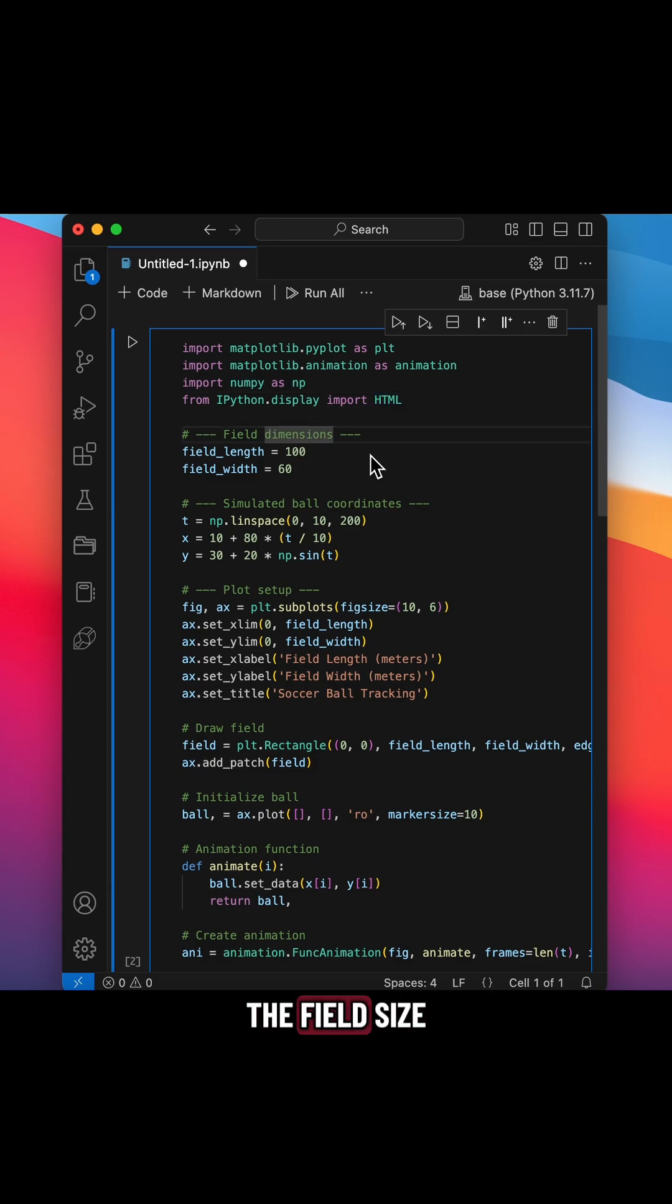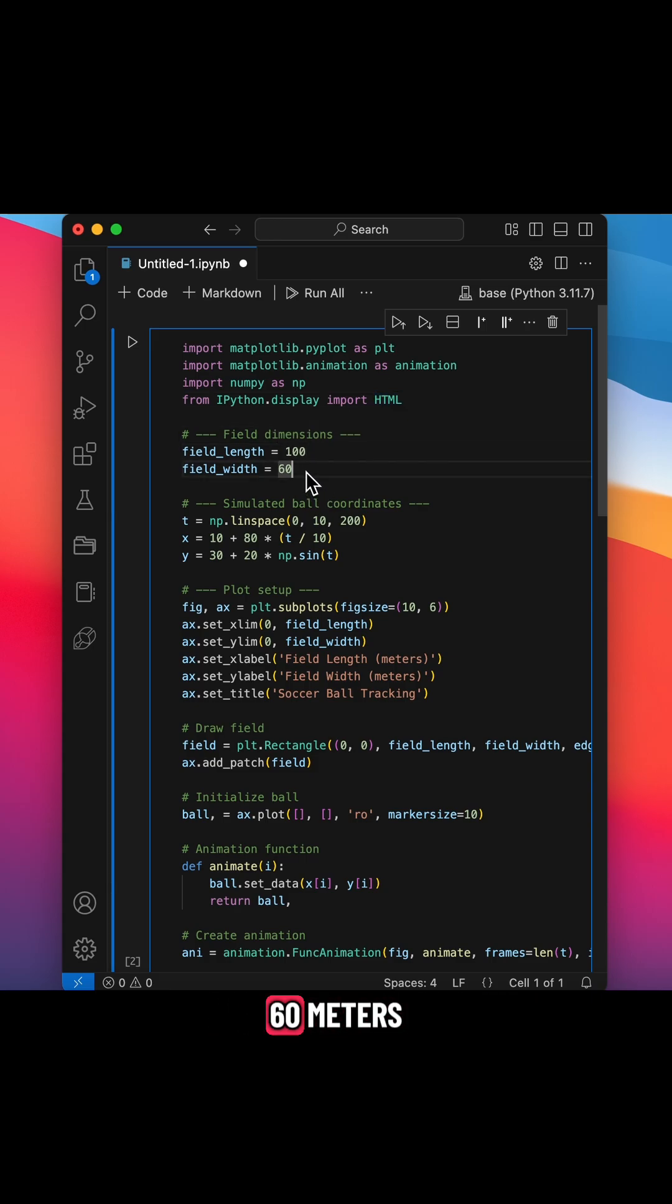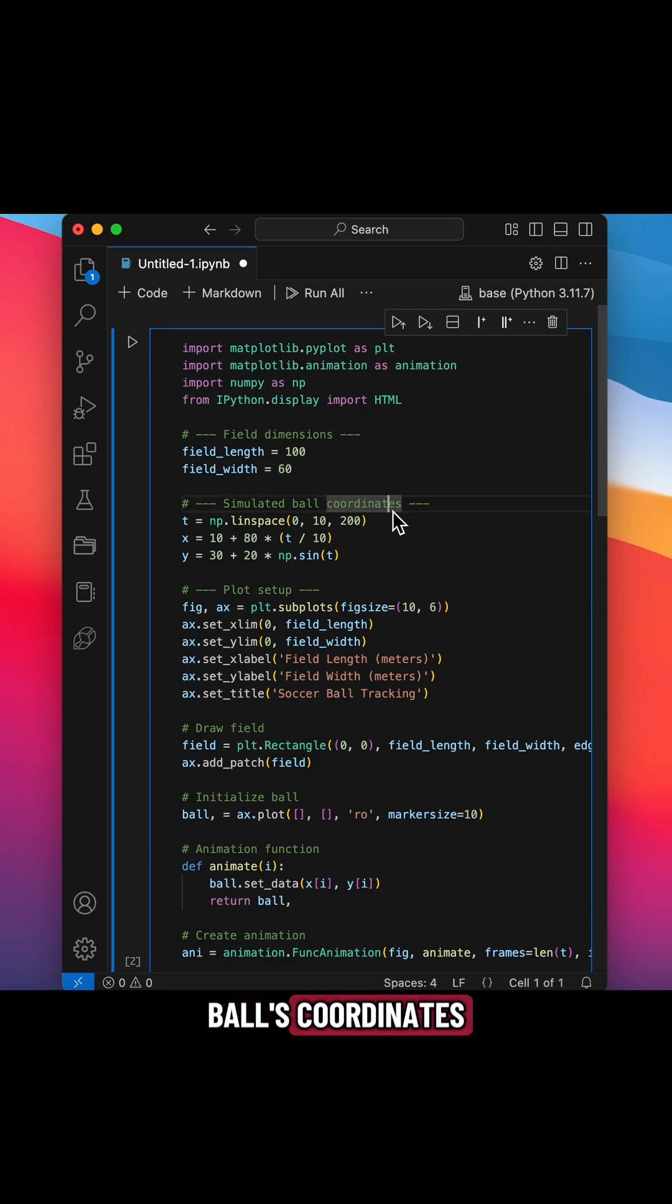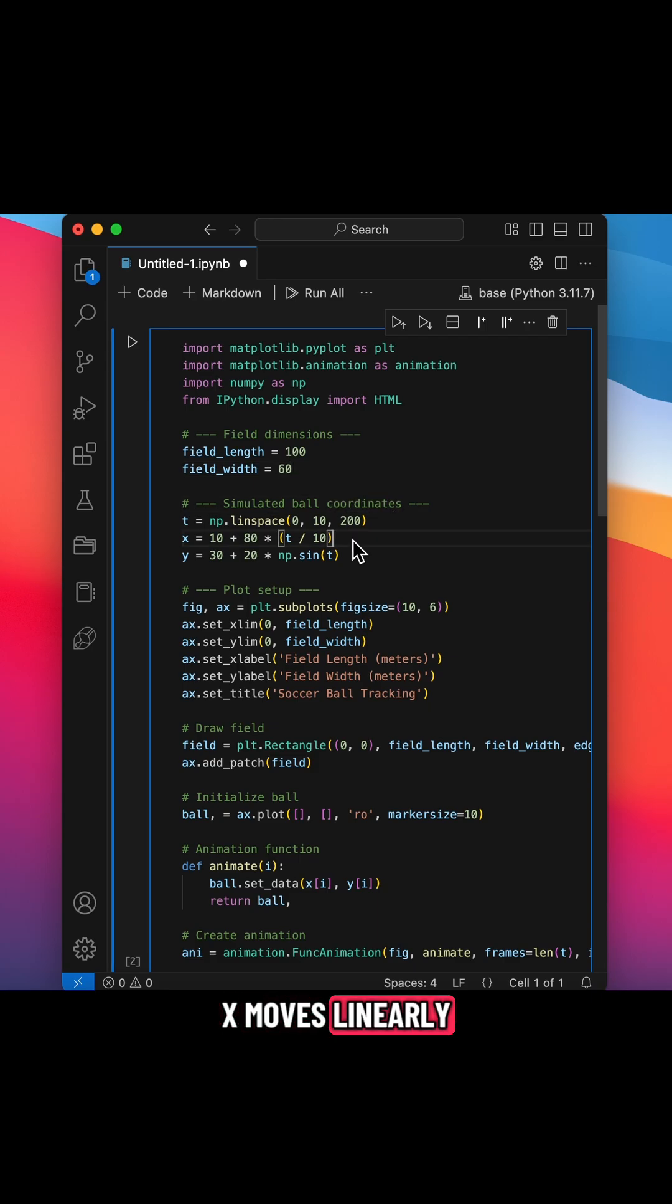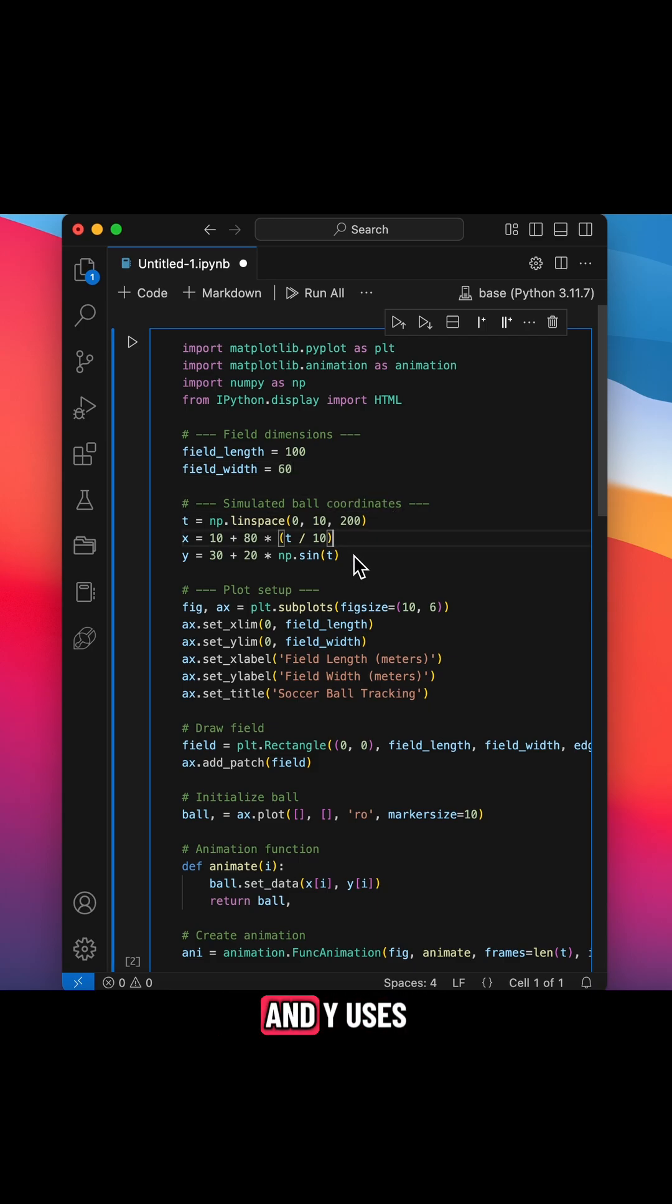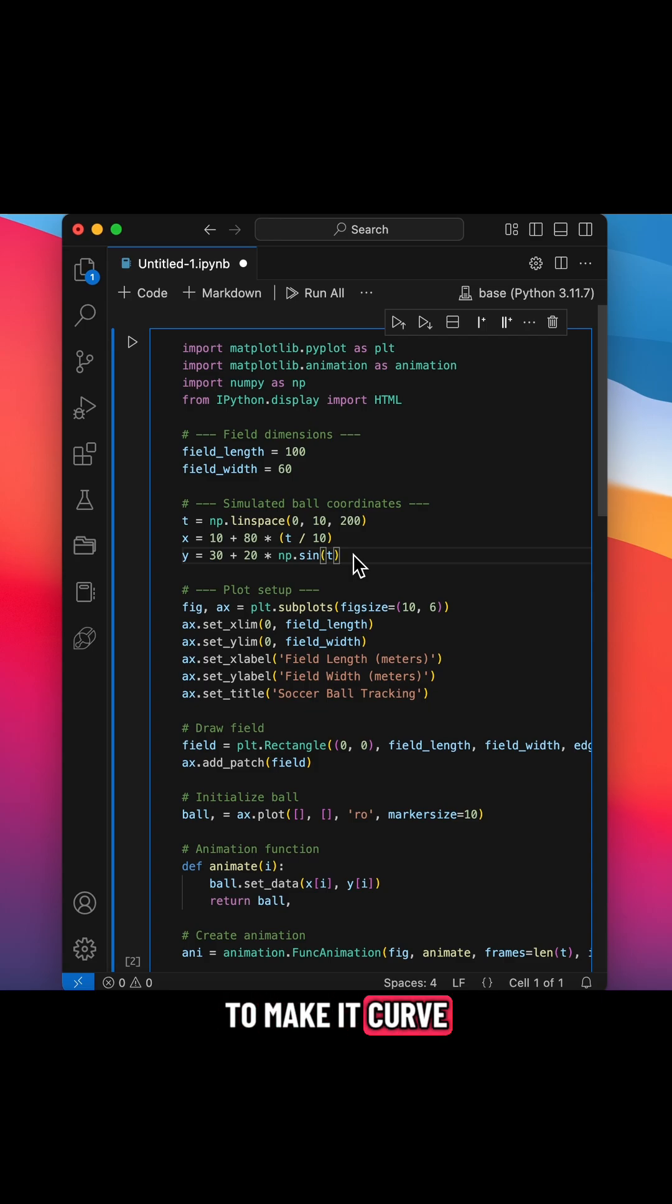Next, we define the field size, 100 meters by 60 meters, and create the ball's coordinates. X moves linearly across the field, and Y uses a sine wave to make it curve.